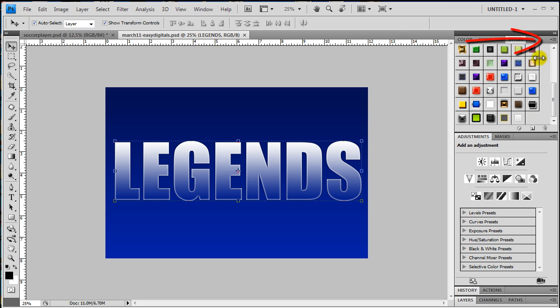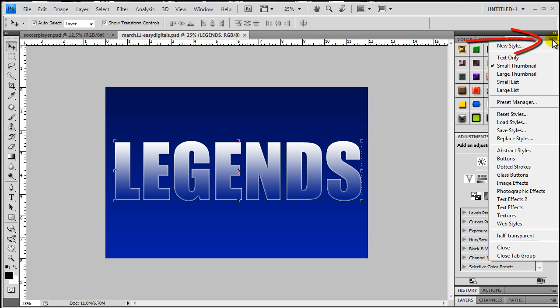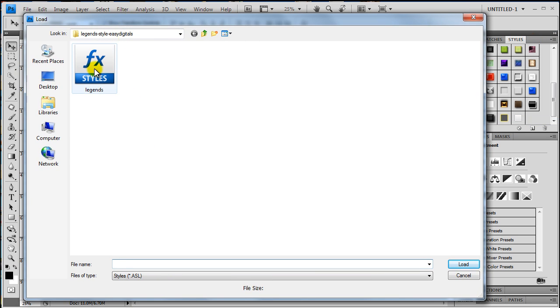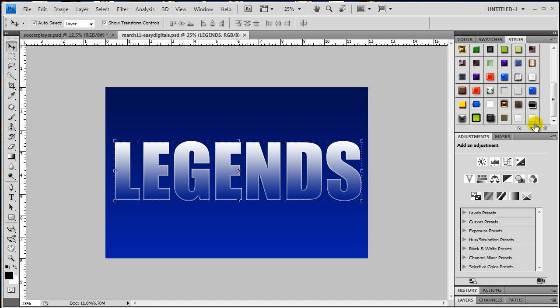Another way that you can load a style is you can come over to this little box here and you can come down to Load Styles and then you can browse to your style and click Load. Now again I have it in there twice so I'm going to press Alt and Delete.